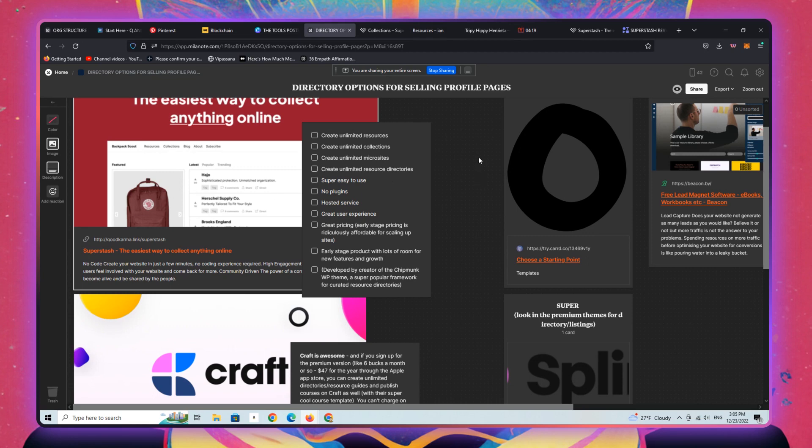In other words, a hosted solution rather than a WordPress solution, which is now available as the founder has just published the platform. So I'm going to show you a quick walkthrough in a second, which you can watch, just a very basic setup, how I'm kind of navigating the backend of superstash.